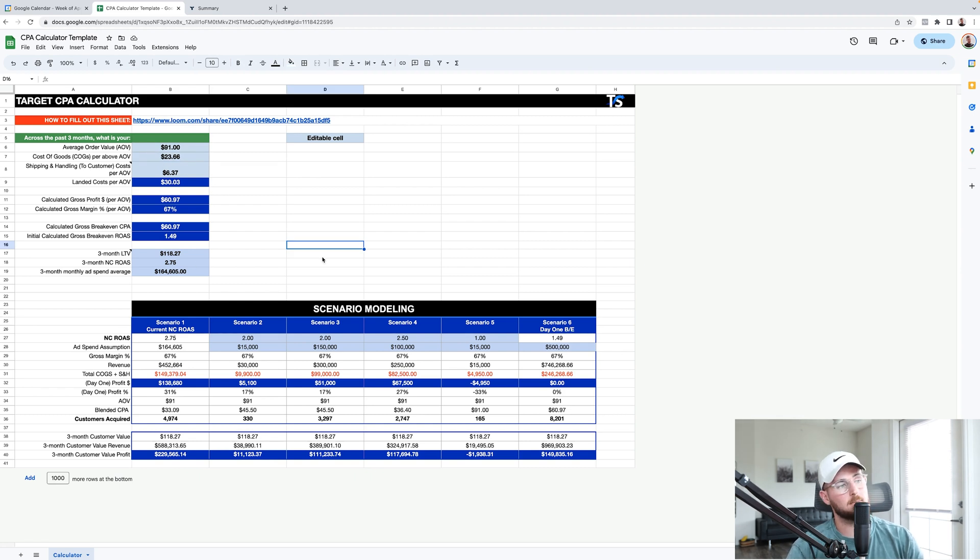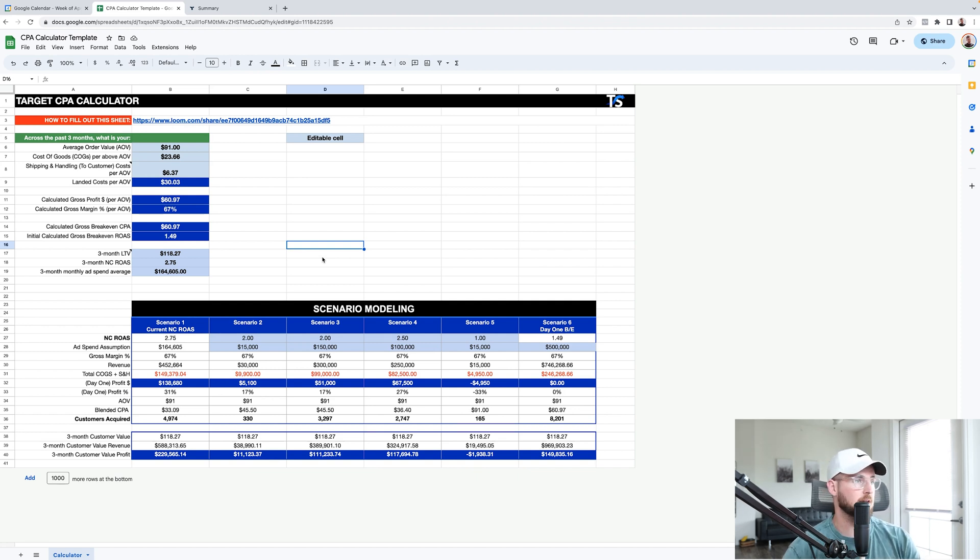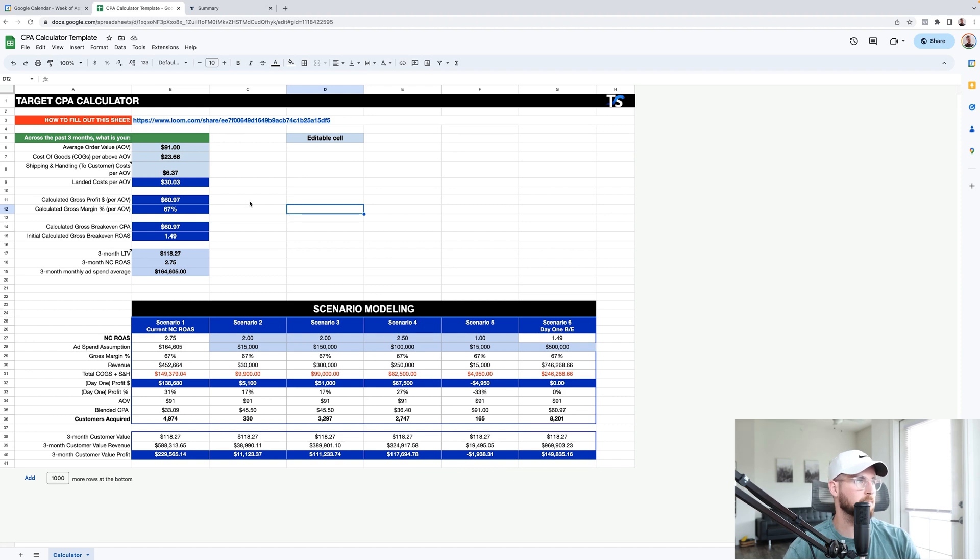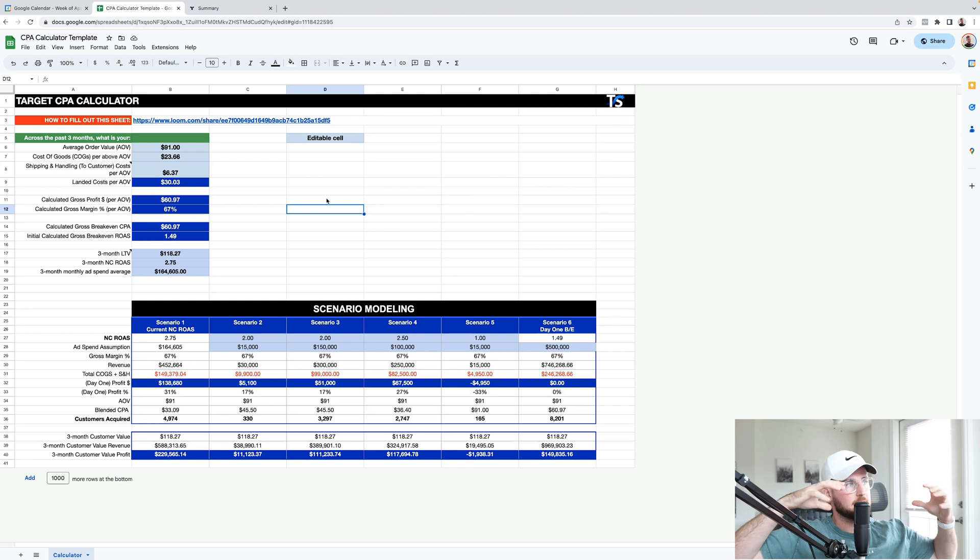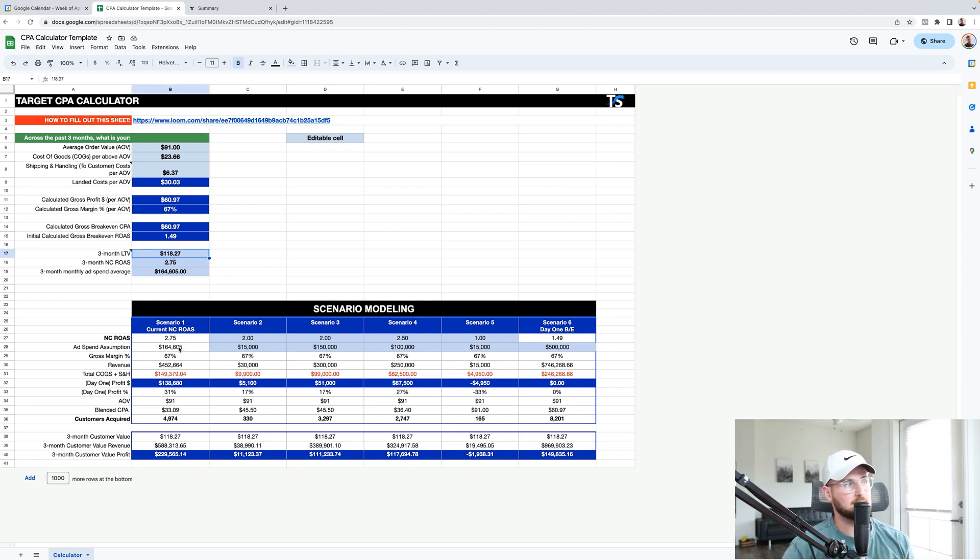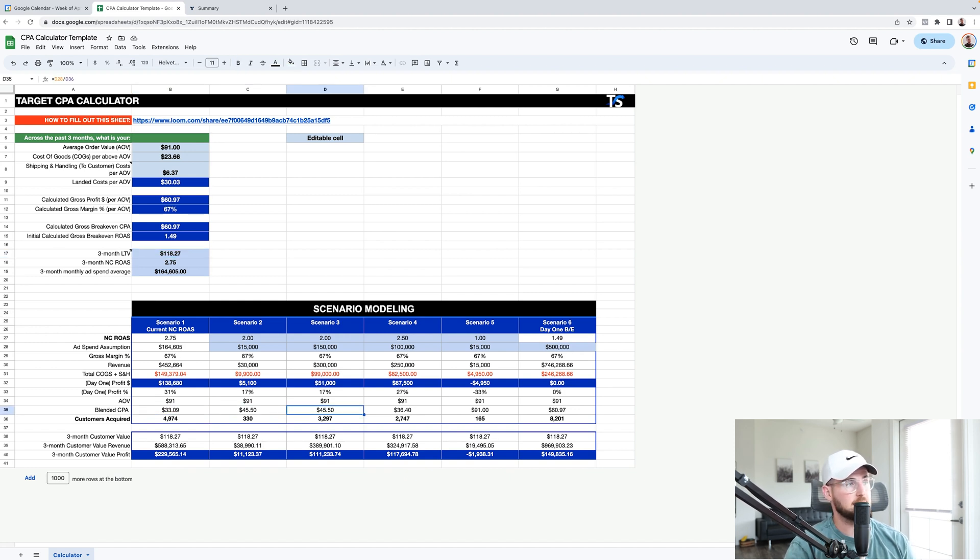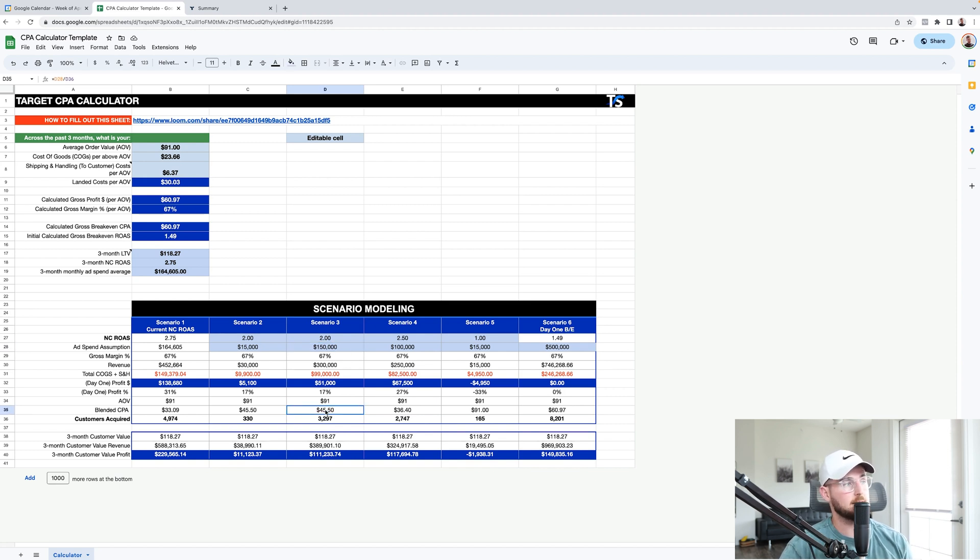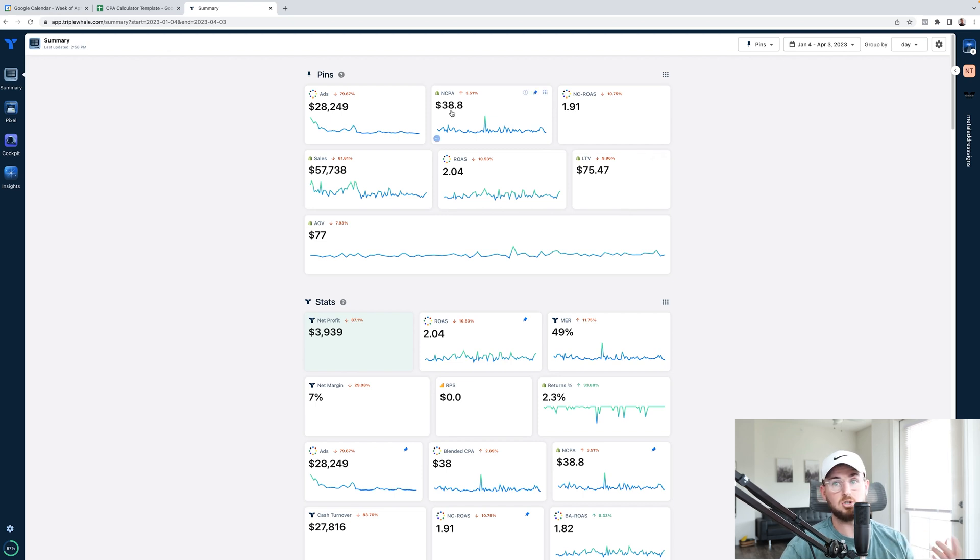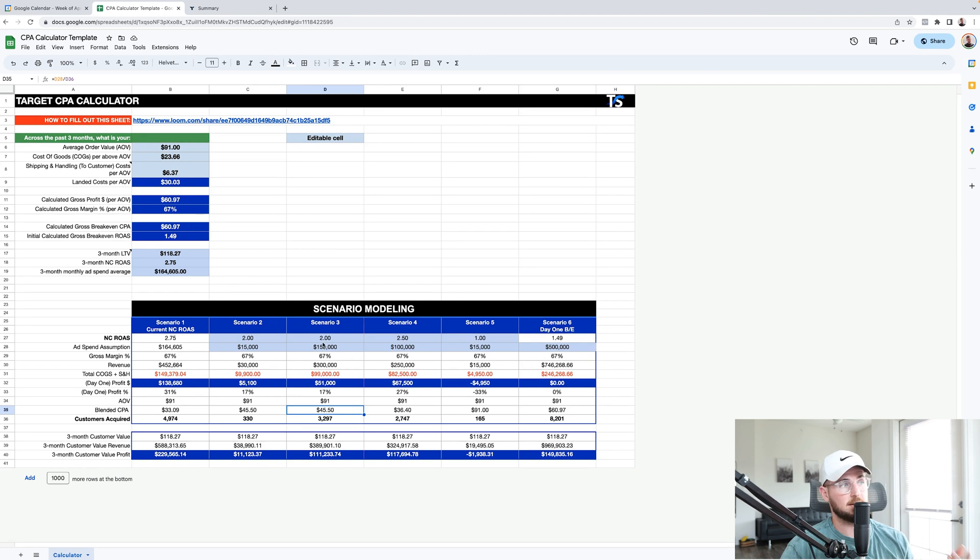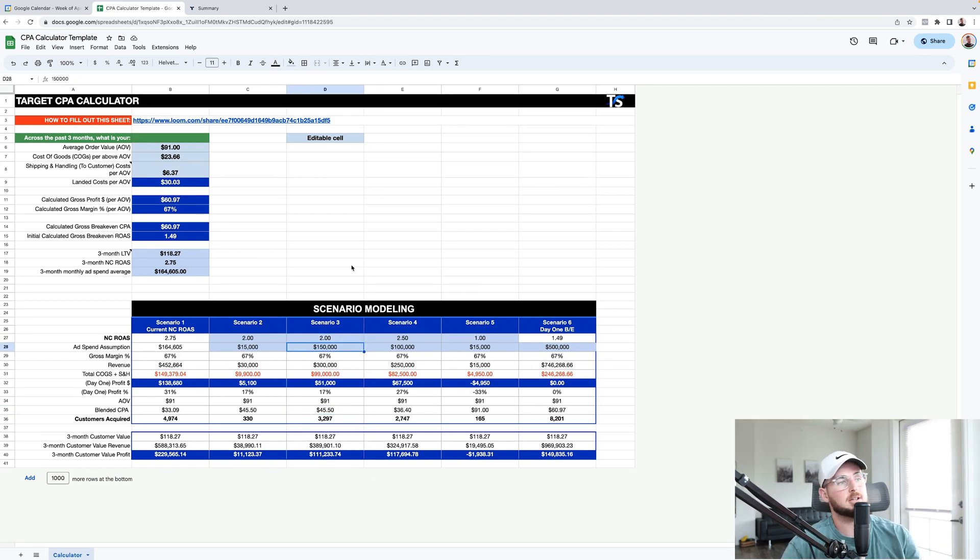Now, what's cool about understanding this is that it gives you a place to where you can kind of run scenarios. Now, let me go over a few other things. Let's just say, for example, you know, with this particular stuff, you can model different things here. You can model the LTV, and then you can also model your particular ROAS targets, which is also going to give you your CPA. Because you can see right here, these are the CPAs you need to hit. So let's say, for example, if we want to go with scenario three, 2X ROAS at 150K spend, all we need to do is hit a $45 CPA for NC CPA.